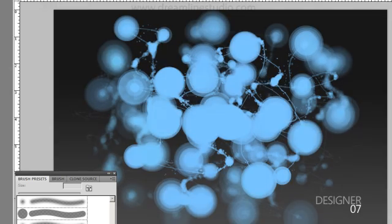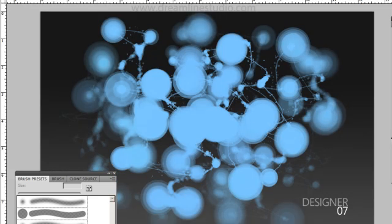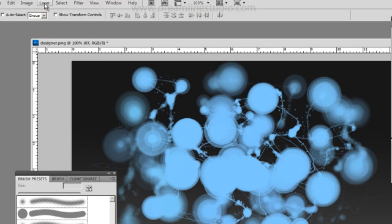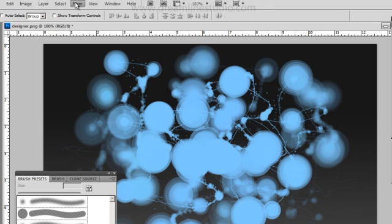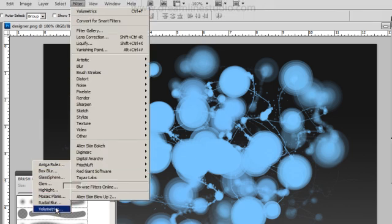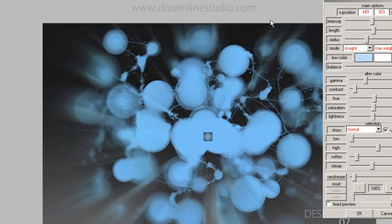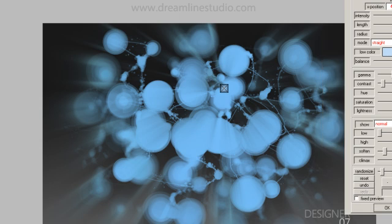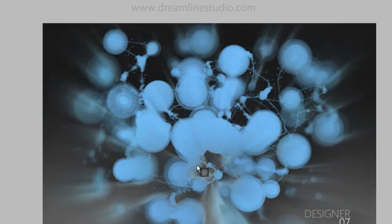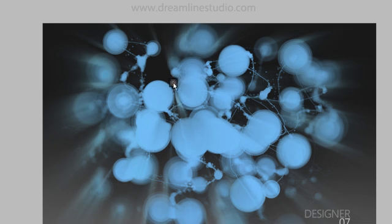We can flatten the image. Then go to Filter and we can go to volumetrics — and now this thing is just out of control. The possibilities are endless, and this is all possible with Alchemy and a little bit of Photoshop and some volumetrics.